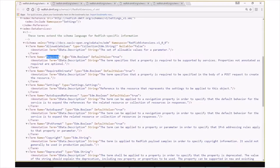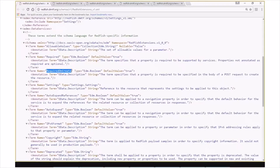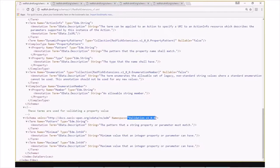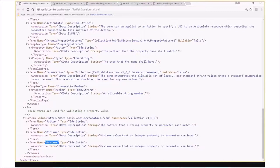The term required is used to express which properties in a schema are mandatory for a service to implement. And the term required on create is used to express which properties are mandatory for a client to use in a POST request when creating a new instance of a resource. At the bottom of the file, you'll find the namespace validation.v100, and in here there are different terms that are applied to properties to enforce some level of conformance. For example, the term pattern is used to express the different regular expressions that a property must conform to. The terms minimum and maximum express the different integer ranges that a property is allowed to use.